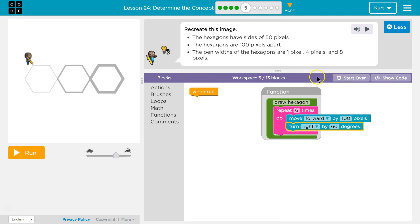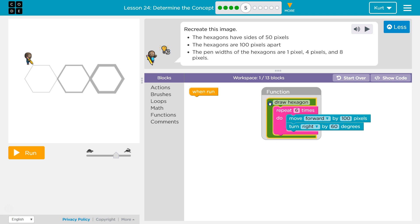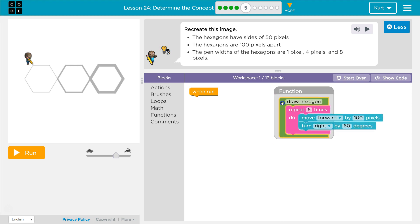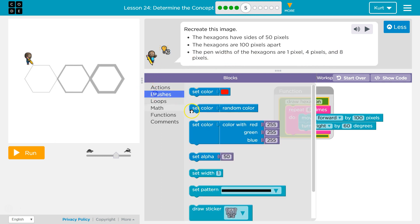Now since the widths of each are different - 1 pixel, 4 pixels, 8 pixels - we're not gonna do that in our function. We want to set that outside the function, because if we did that in the function, we could only use our function for that one hexagon.